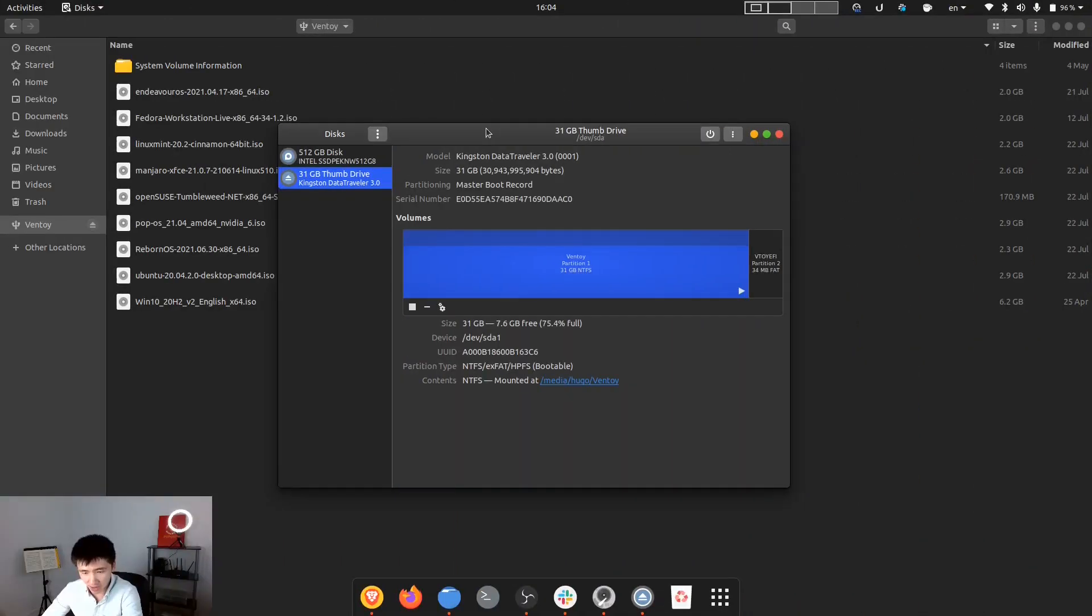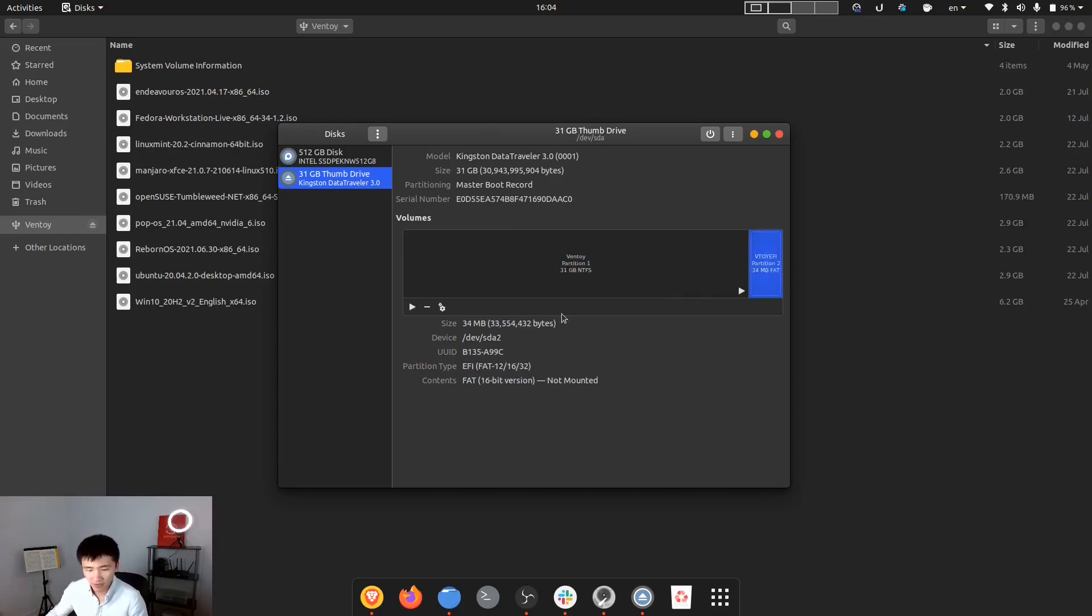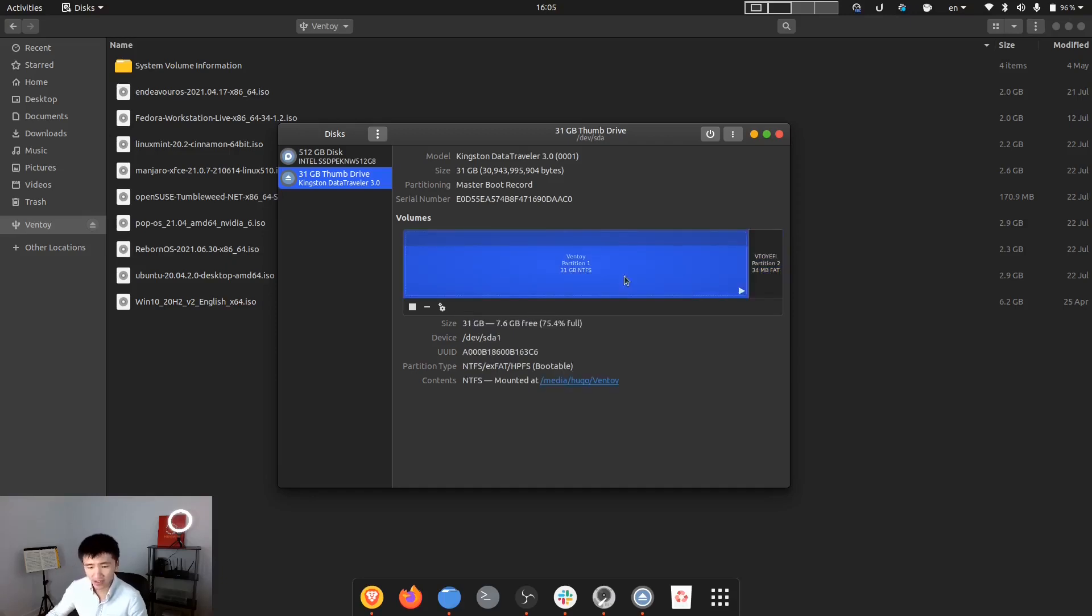Let me show you how it looks like after the setup. Basically Ventoy will create two partitions for you. One of them is 34MB. I think Ventoy creates this part to handle the boot up sequence. And the other part is whatever space you have left on your USB drive.